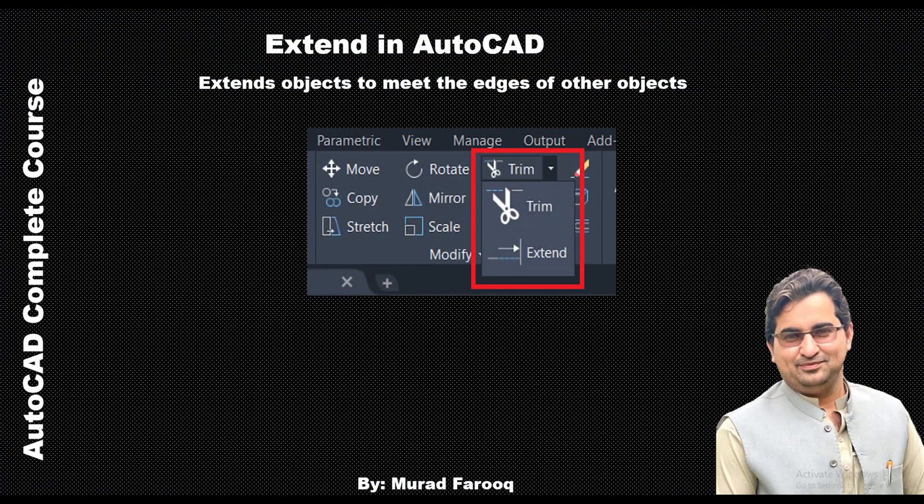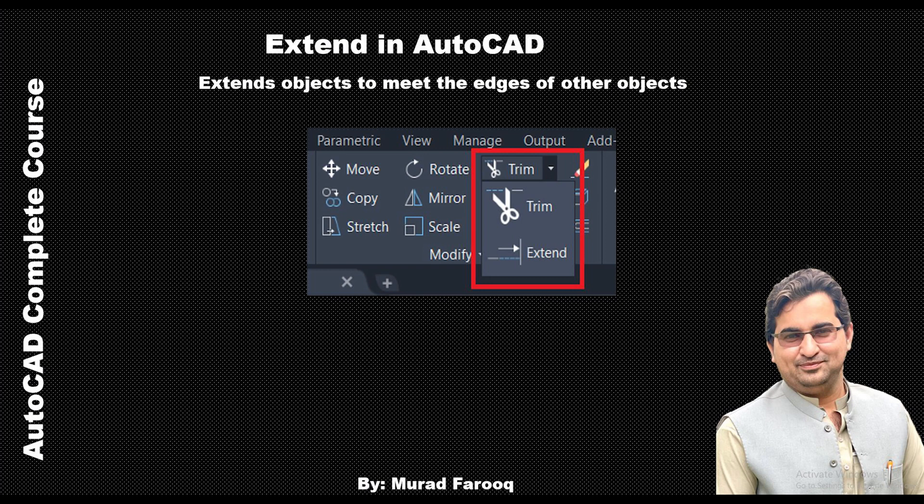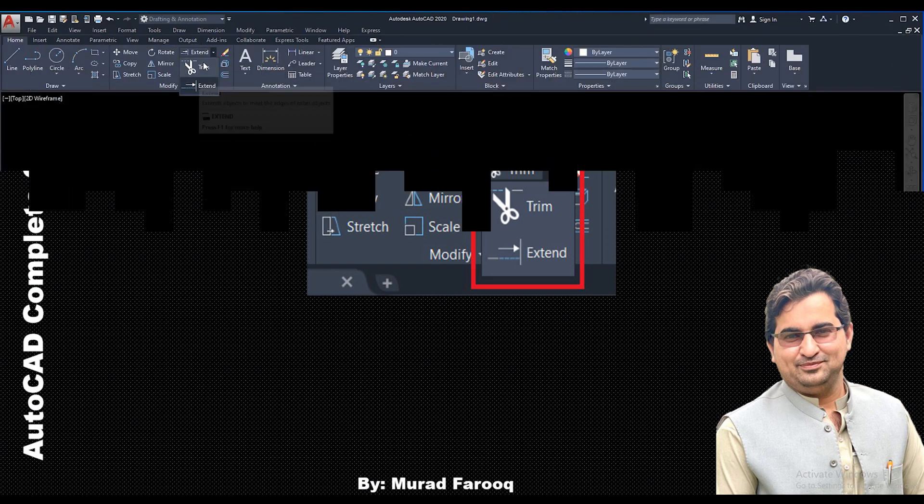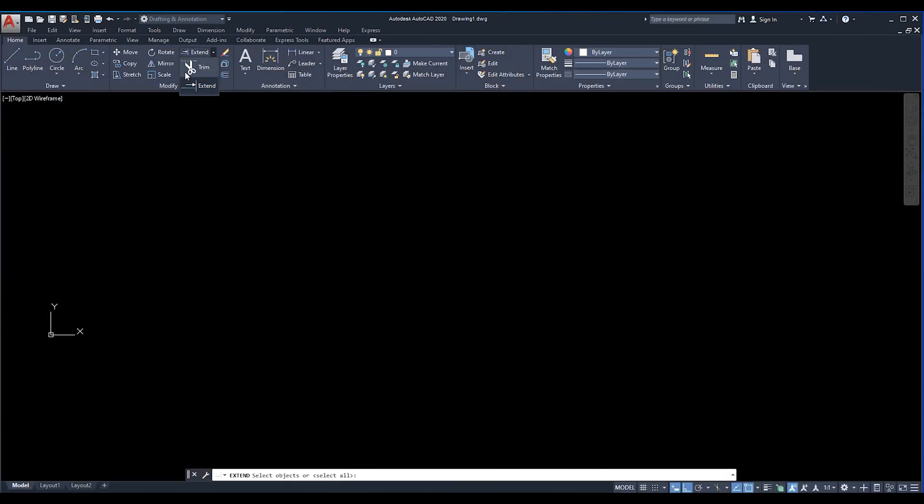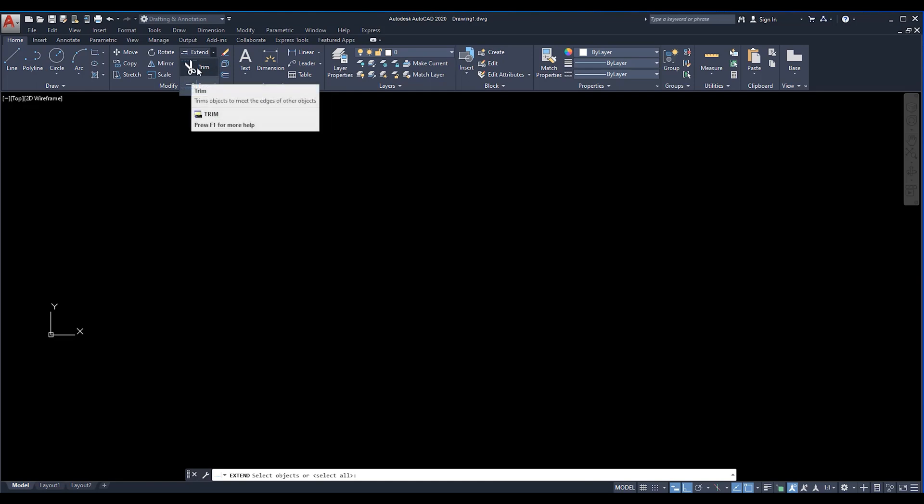Hello and welcome to this tutorial. In a previous video we already explained the trim command. As I explained, we have trim and extend, which are opposite to each other. You can use trim to delete and extend to extend any object from one place to another place.